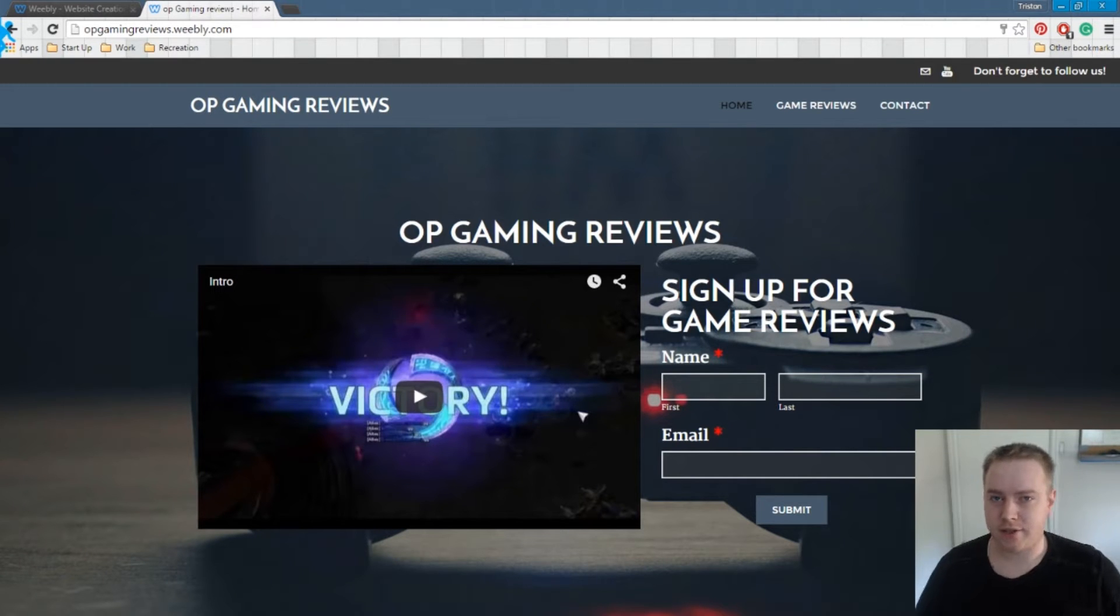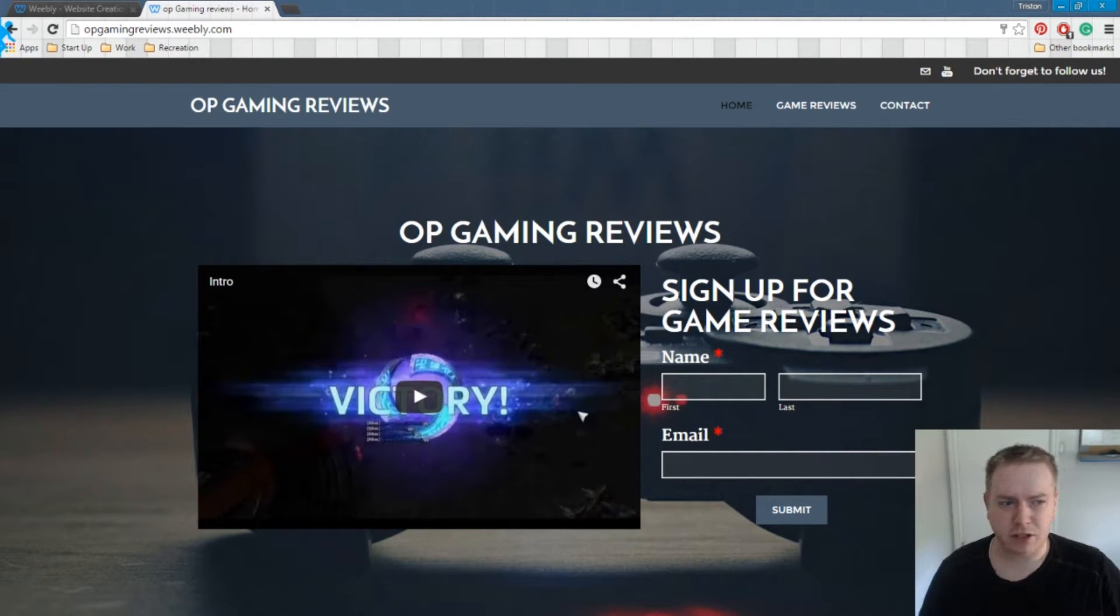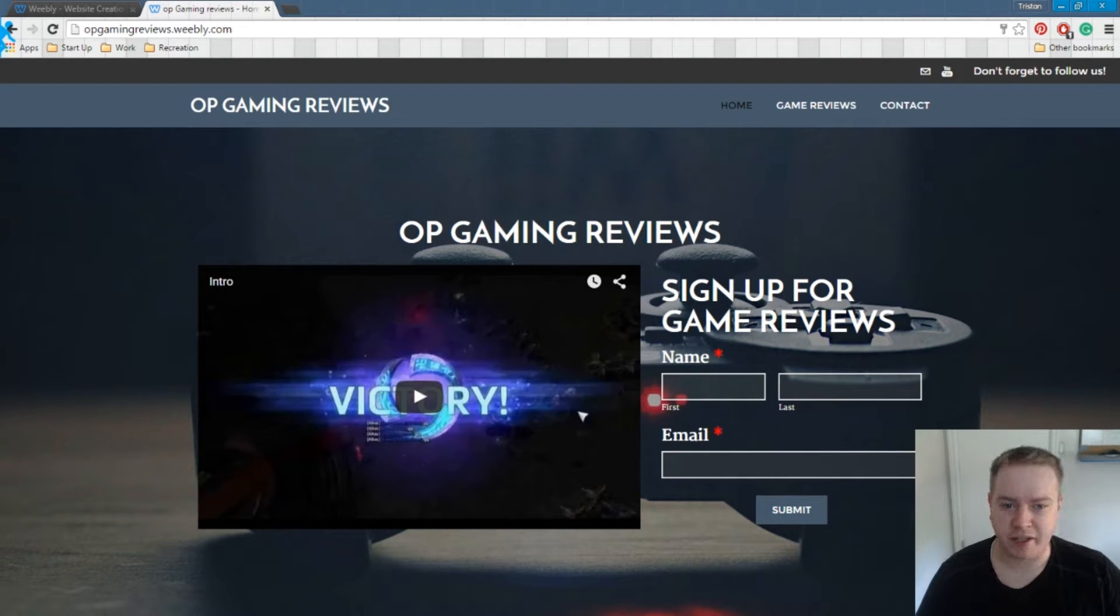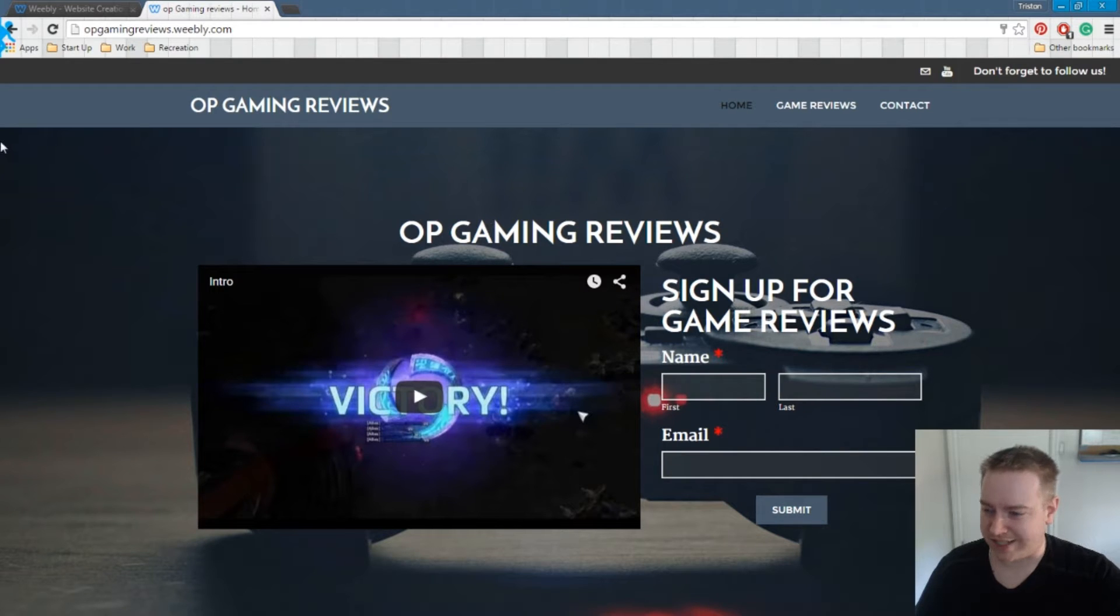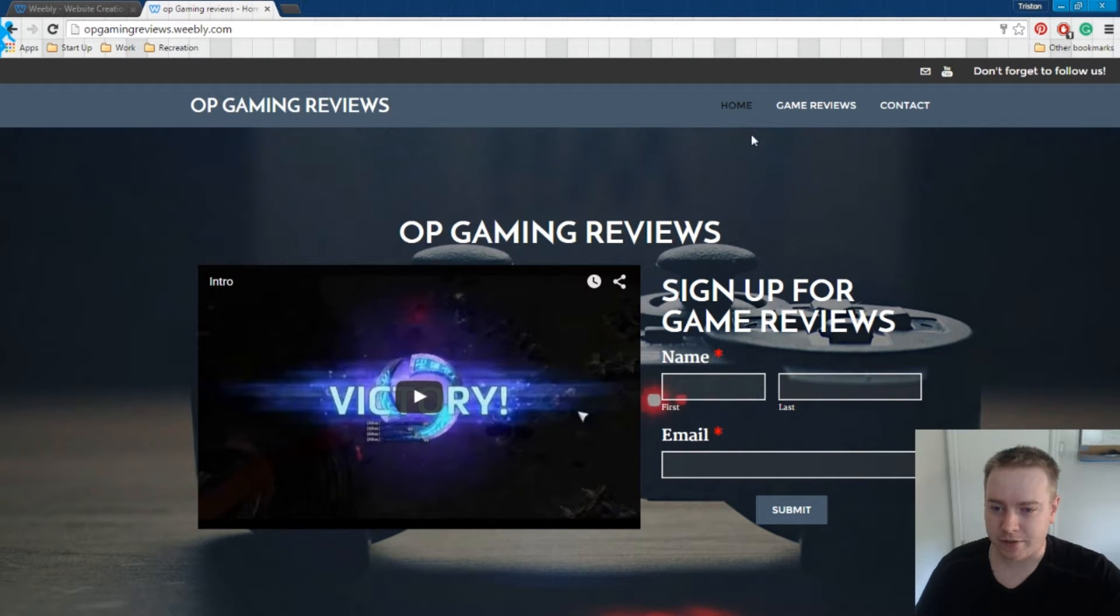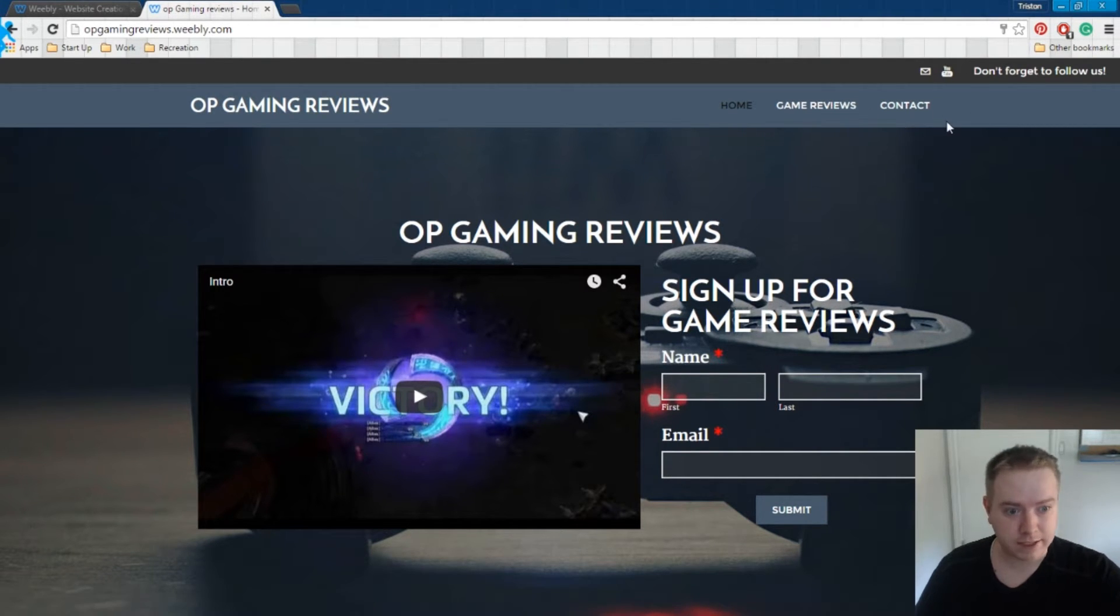Hi everybody, welcome back. This is Tristan from Cheeseburger, maybe we call it Cheeseburger Marketing. It kind of seems to fit better. Cheeseburger Startups. So this is part two of our Weebly series. And what we're going to do in this video is we're going to add an e-commerce store to this particular site.